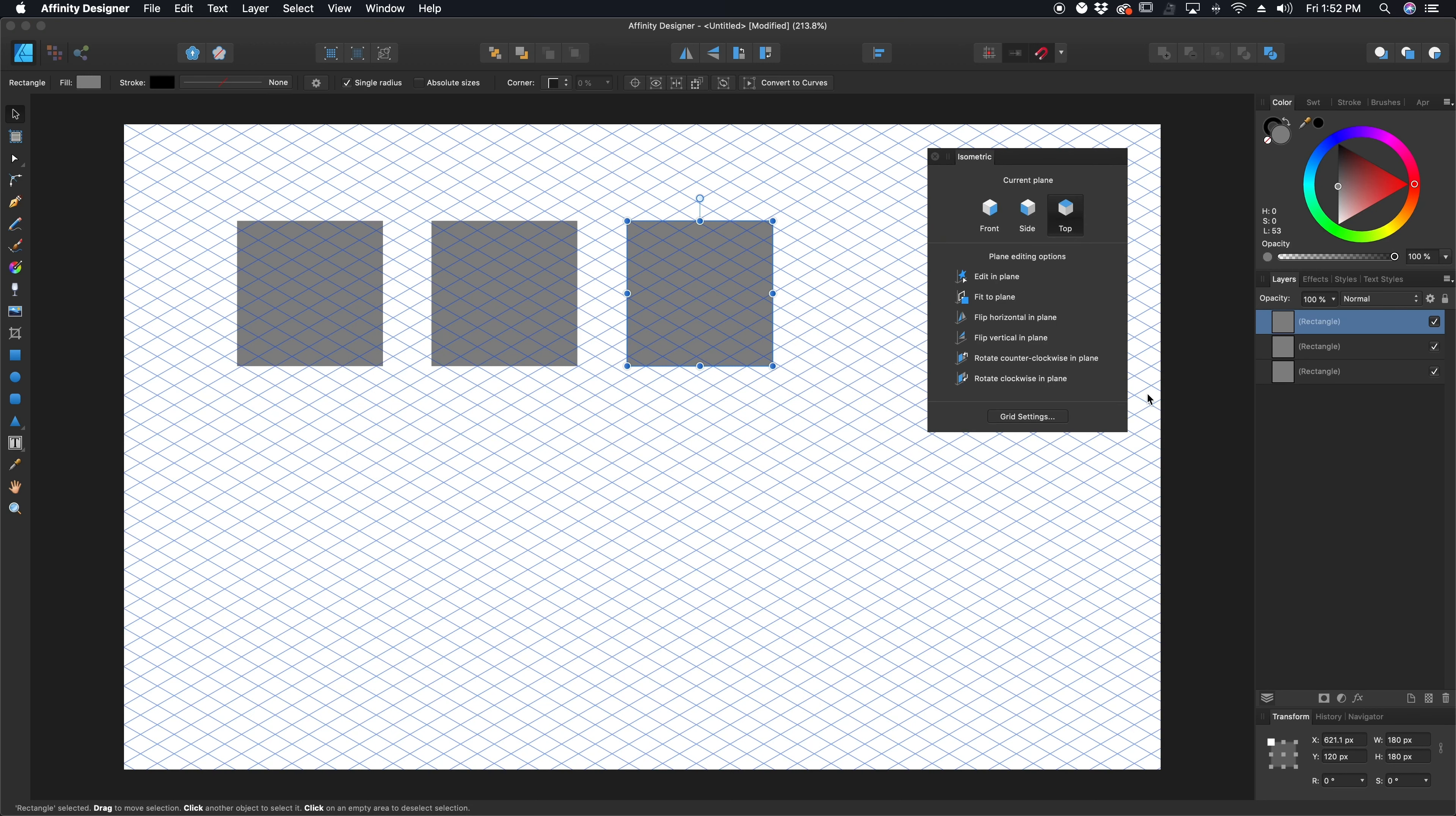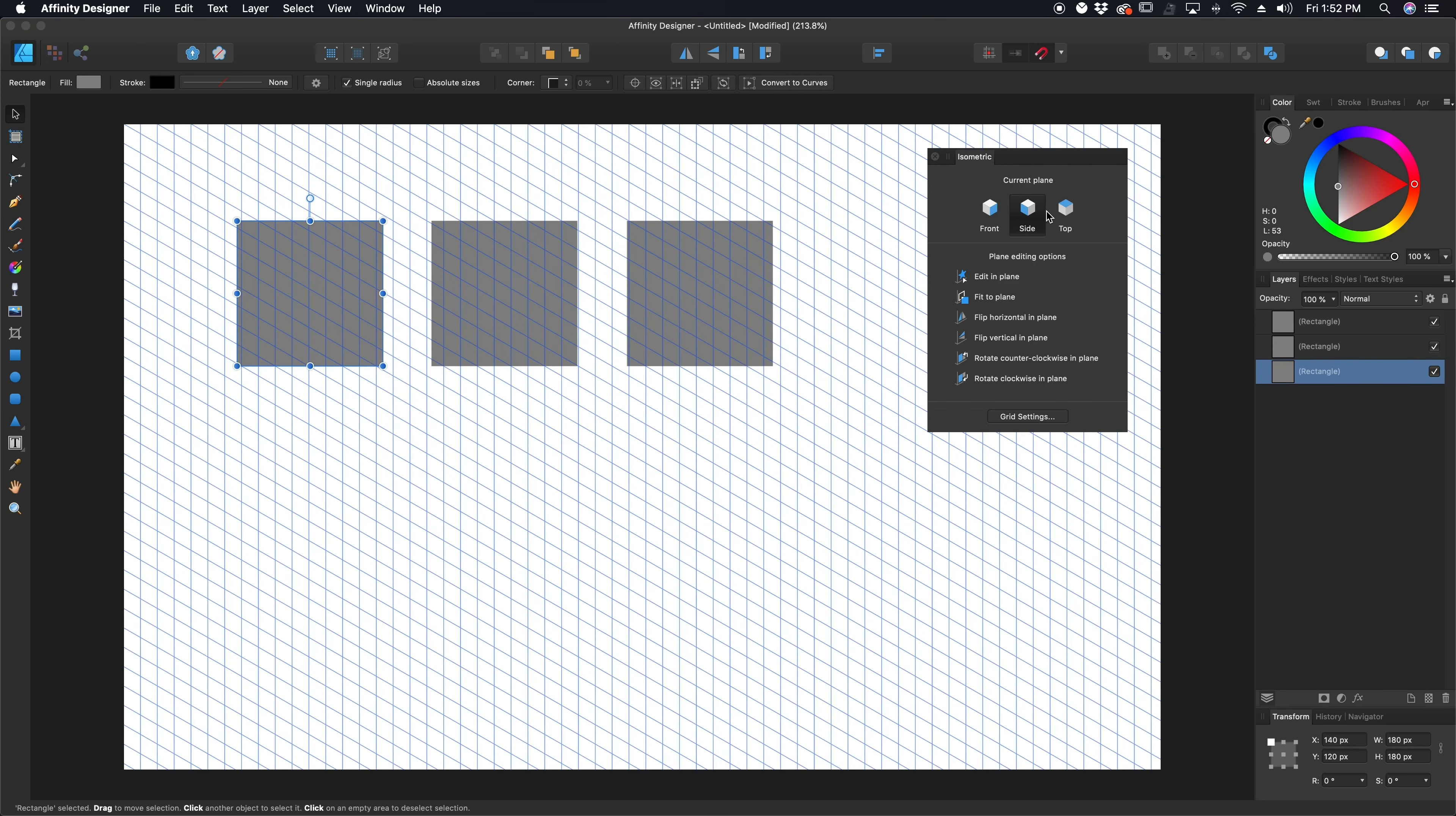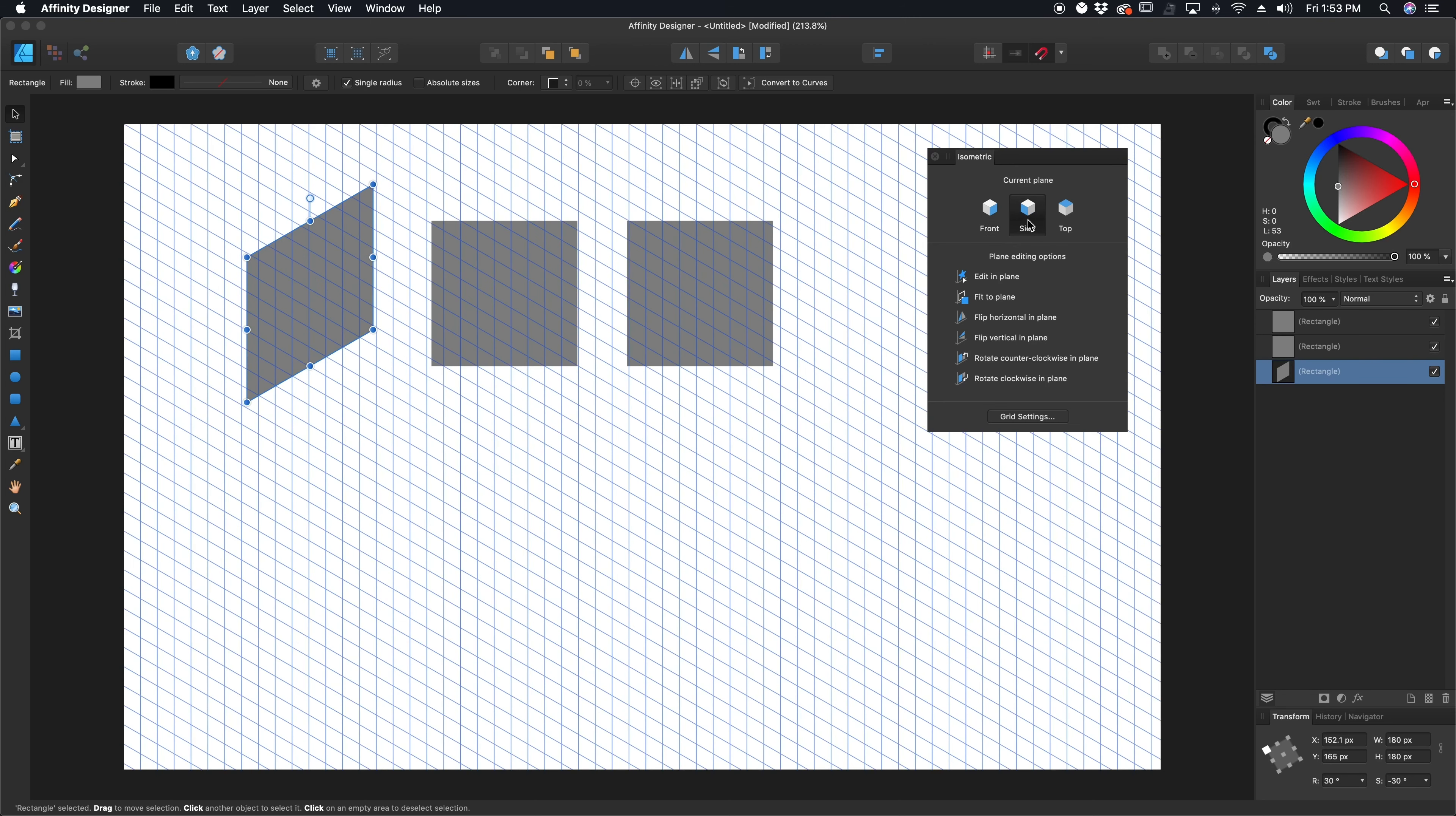This is where the magic is. So what I can take is I can take one of my boxes that I've drawn, and right here I have my current plane. And by changing my current plane, you can see my grid changes. But what's really cool is there's an option right here called fit to plane. If I go ahead and click that with my box selected, it snaps automatically to that plane.